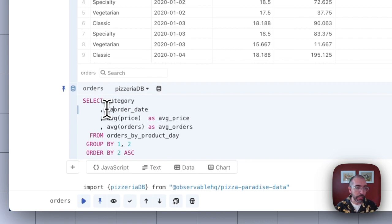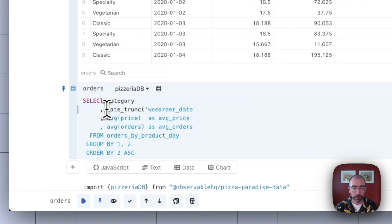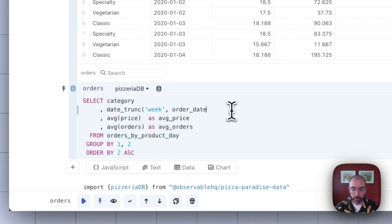So I'll use a date_trunc function. And we'll say week. I'll just call it the same thing. Let's call it order date.